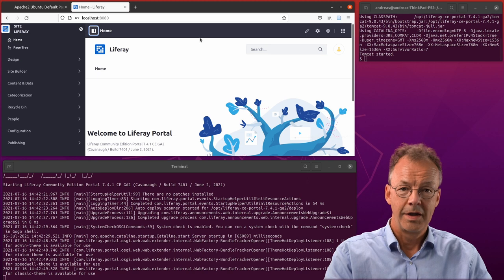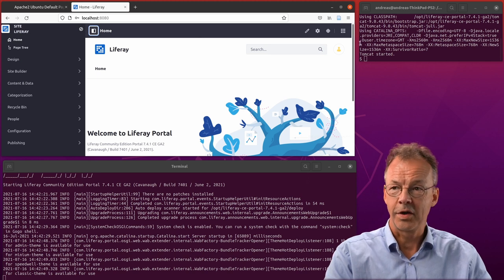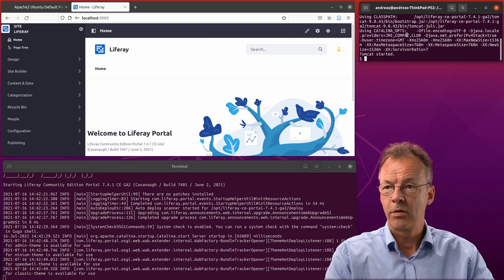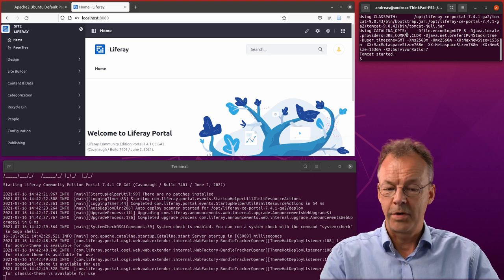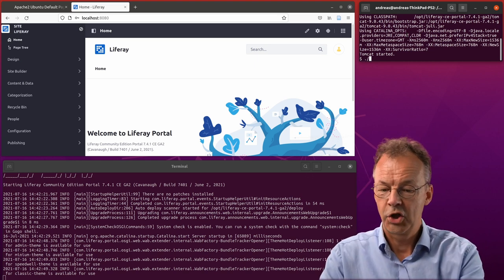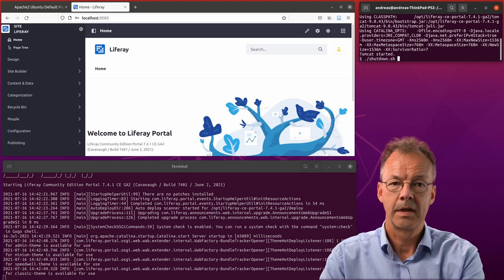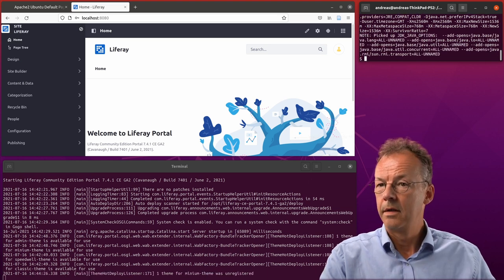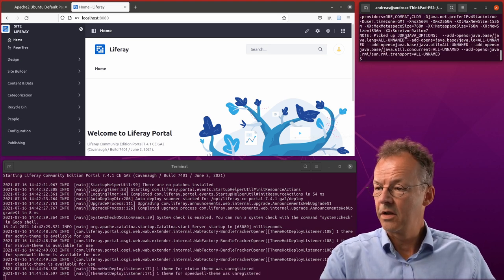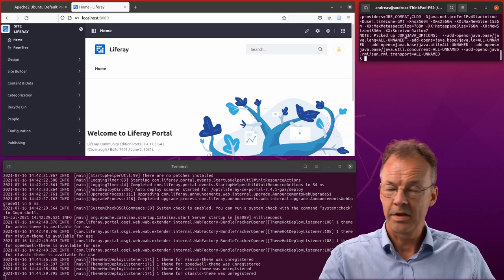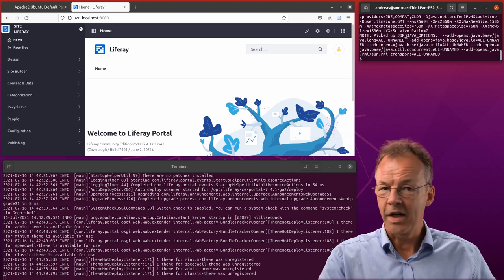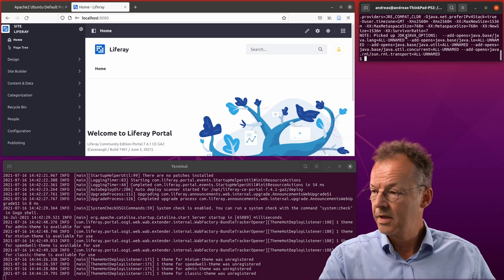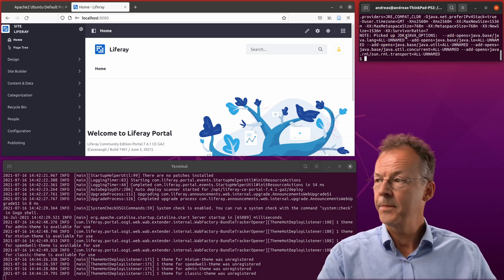The next thing is stopping the server. I go to my terminal window here and I just say shutdown. And now you can see in the Catalina out that themes are unregistered. So it's stopping the server.